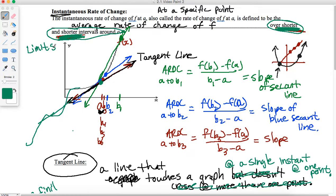What are our Y values doing? What is our function doing? In the case of instantaneous rates of change, our intervals are the intervals on our X-axis between A and B. As long as these intervals get shorter and shorter, we're going to get closer and closer to the instantaneous rate of change, which is the slope of our tangent line at the specific point we're interested in.